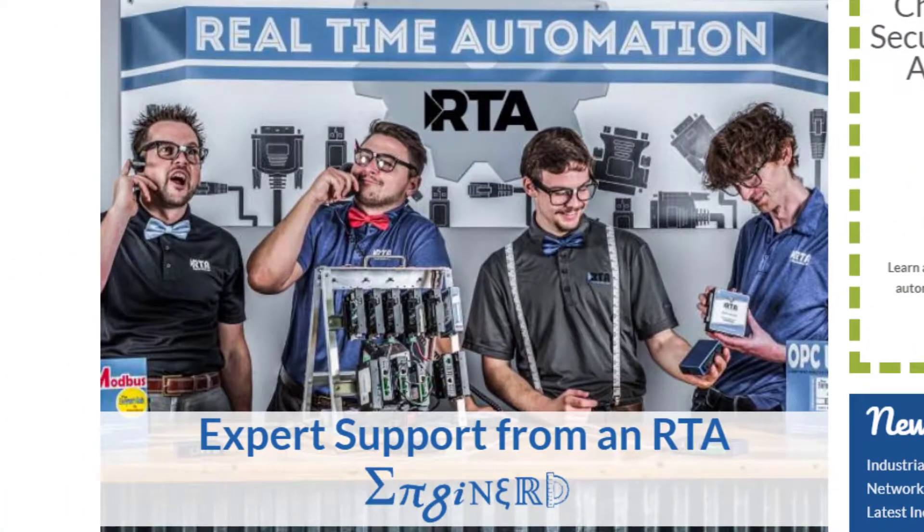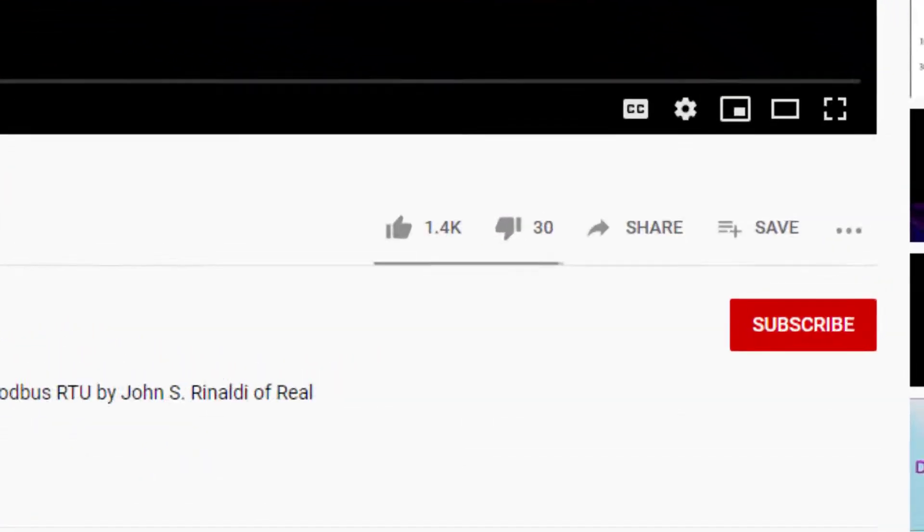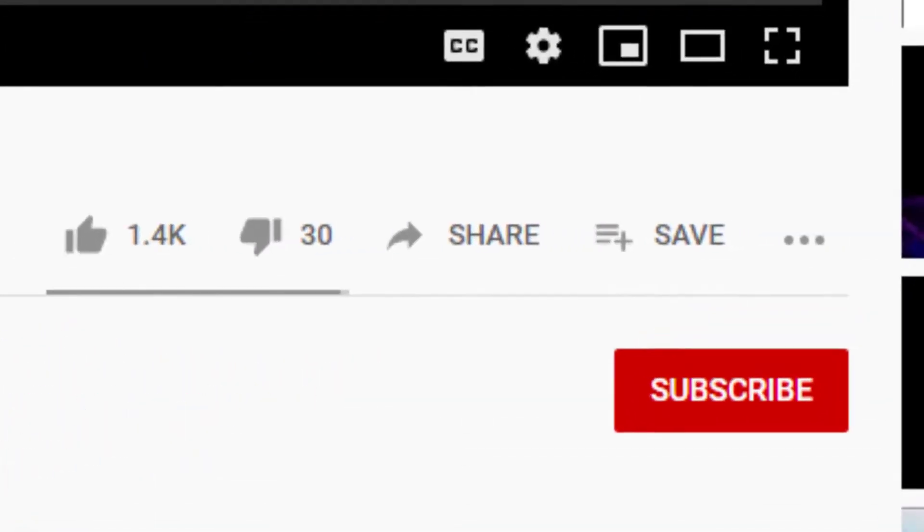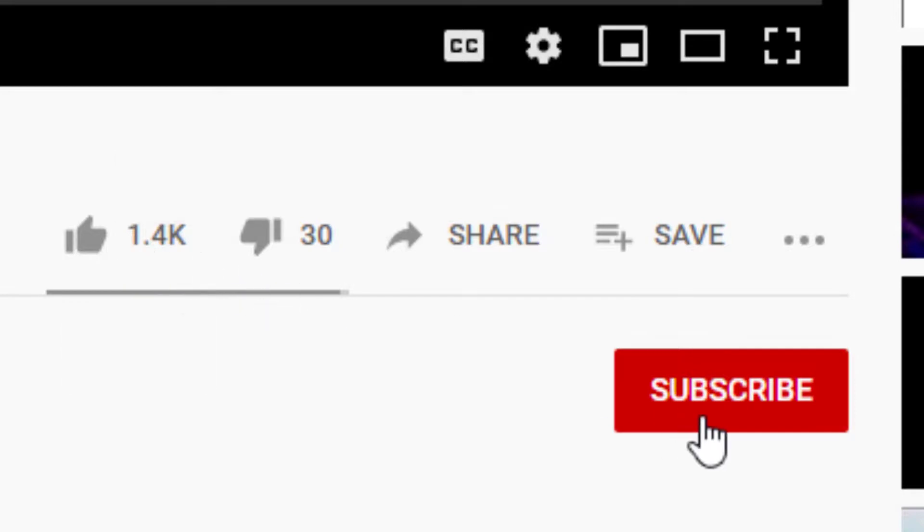If you found this video helpful, don't forget to hit that like button and hit subscribe so you never miss out on any new videos from our team at rtautomation.com.